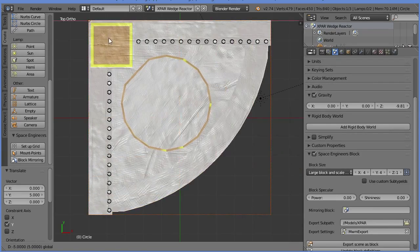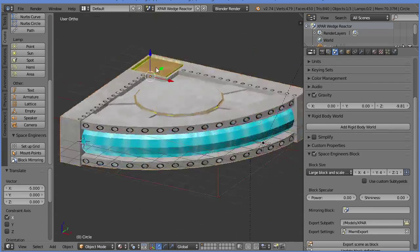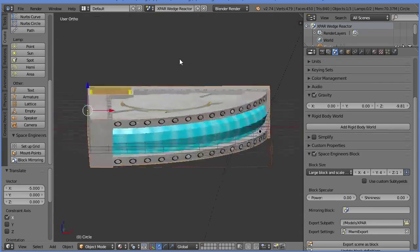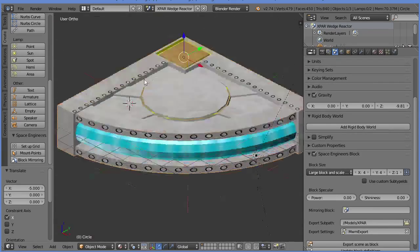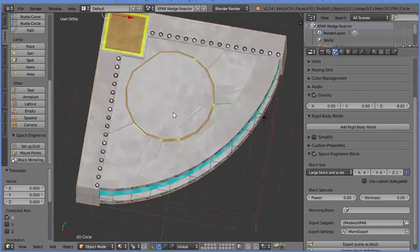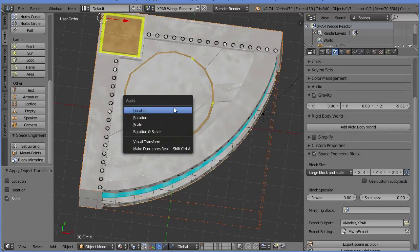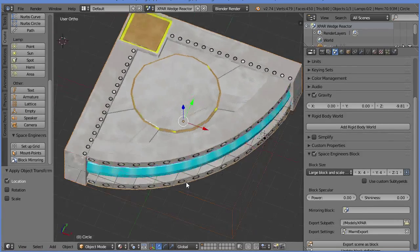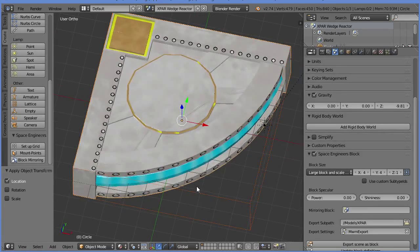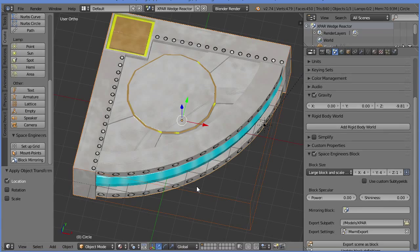We're going to move it over to its new home in the corner. There we go. This is the right size for our block. Let's apply the scale and the location. I don't think you have to do that, but better safe than sorry.